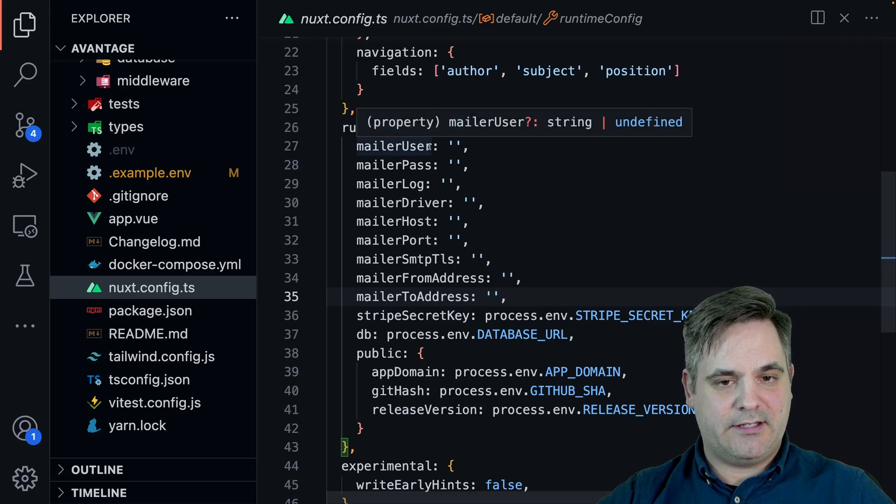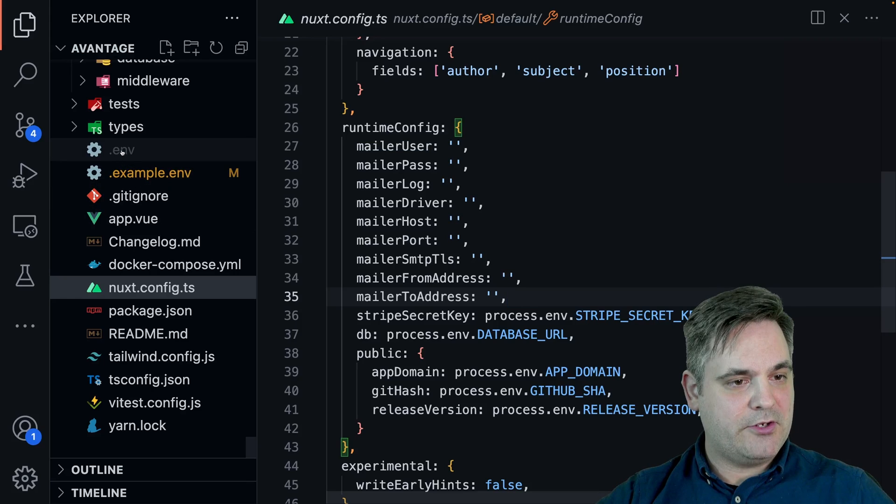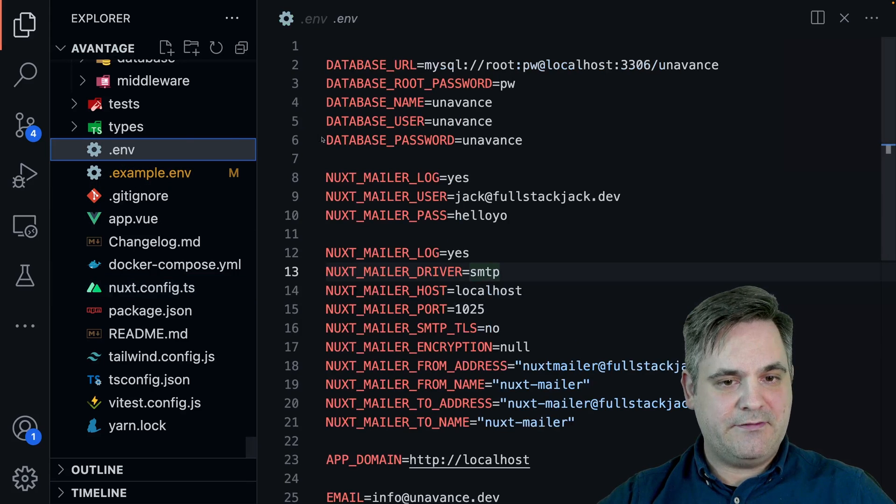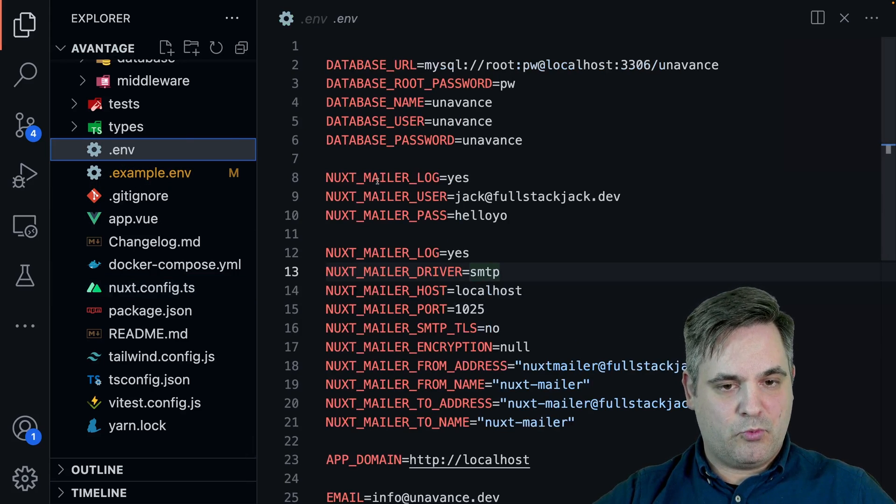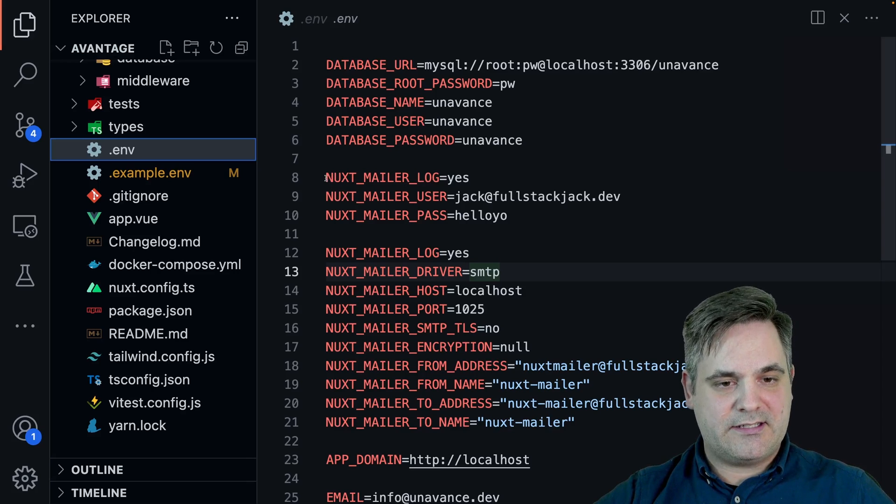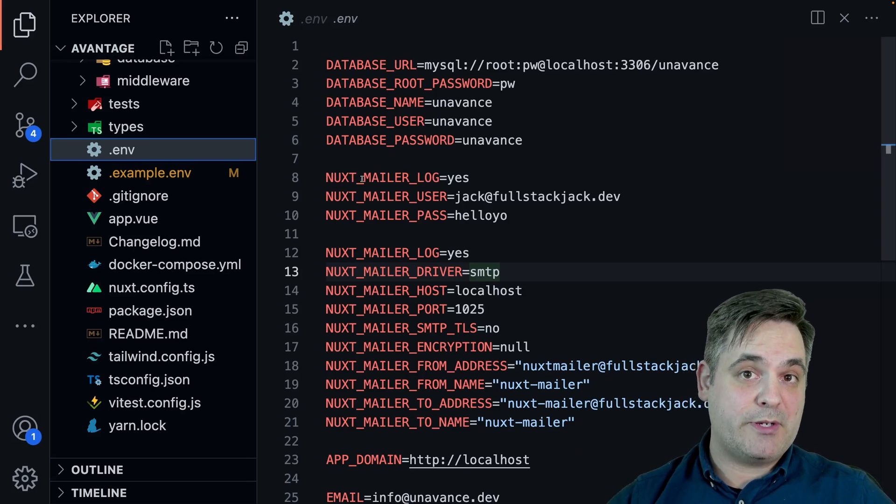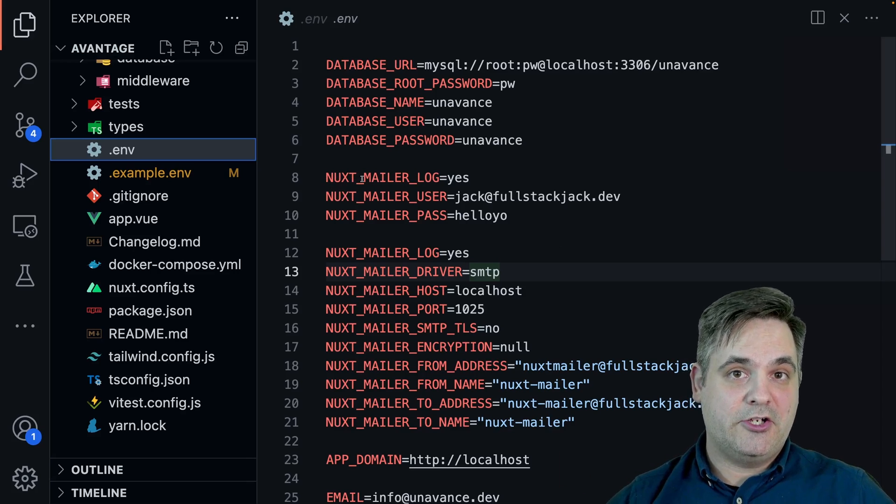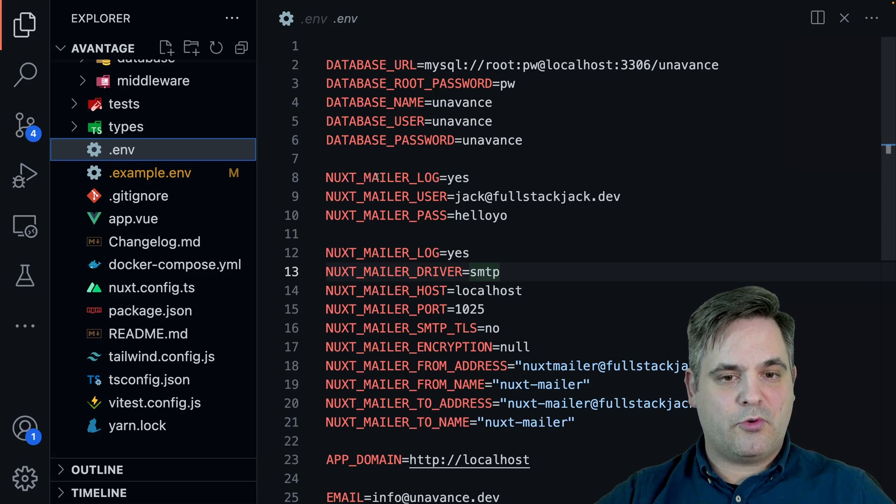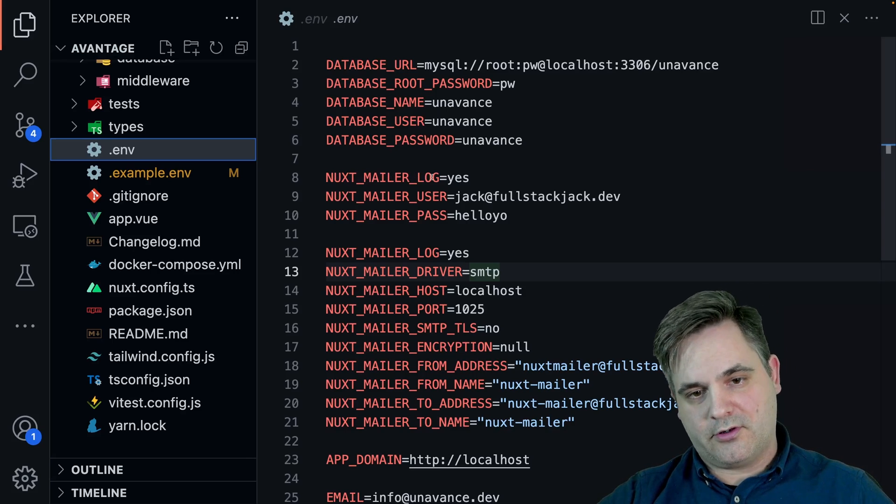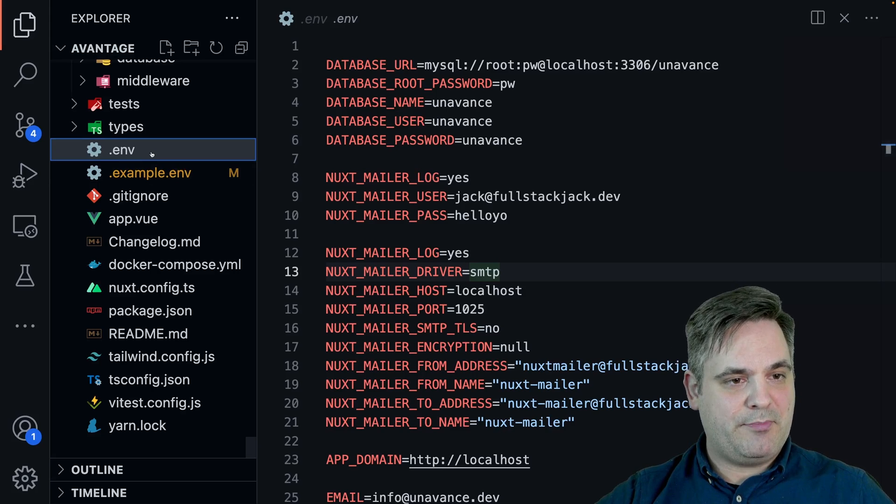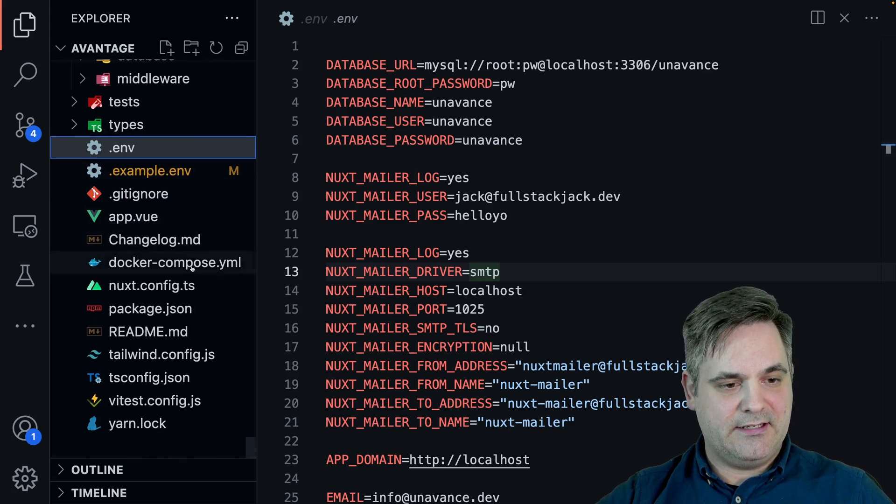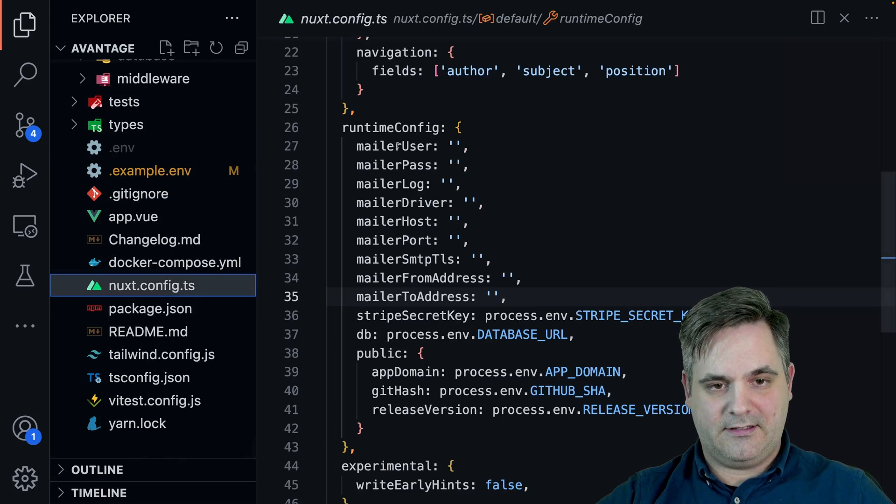Words here are camel case. So mailer, then the next word is user. And if we go to the env file, we'll see we have the words separated with an underscore. Nuxt is also necessary if you want them to be replaced during runtime. So anytime you have nuxt underscore and then word underscore word, those will be replaced in the Nuxt config like this.